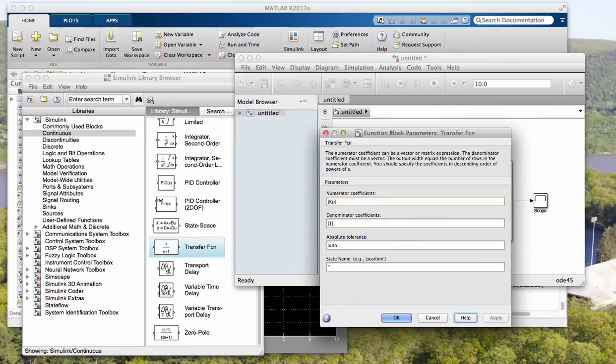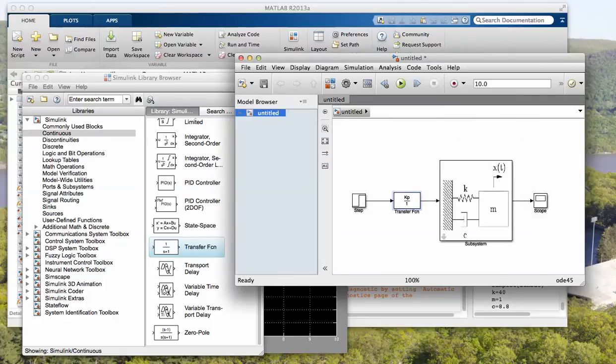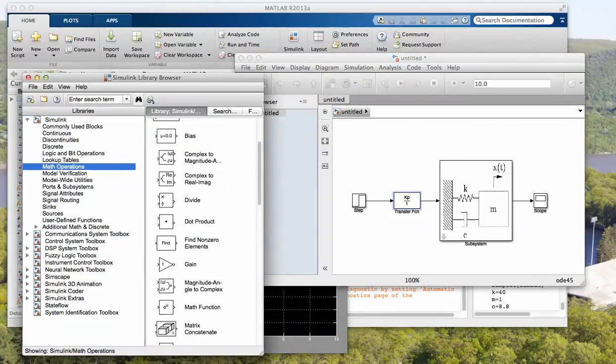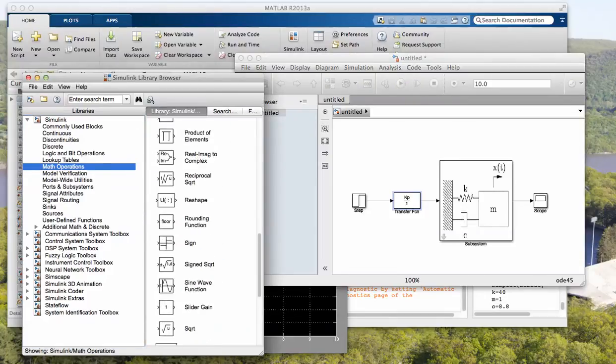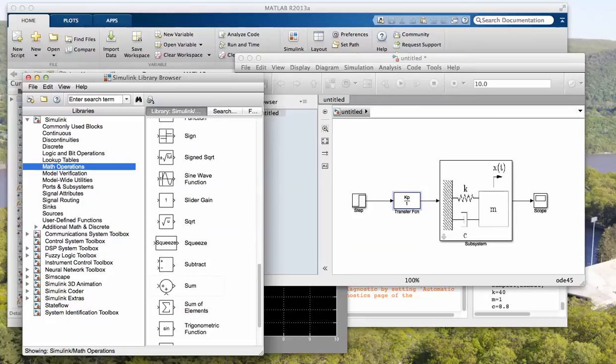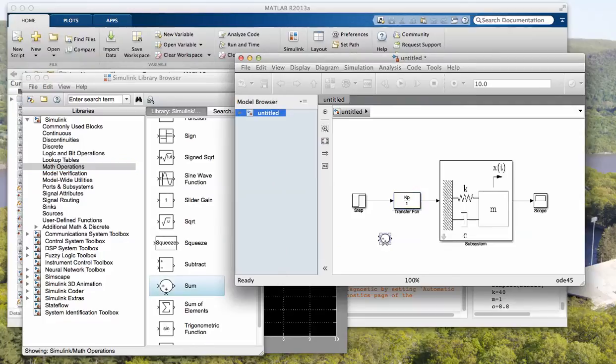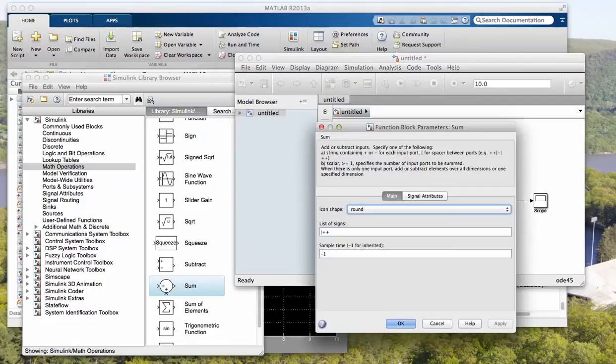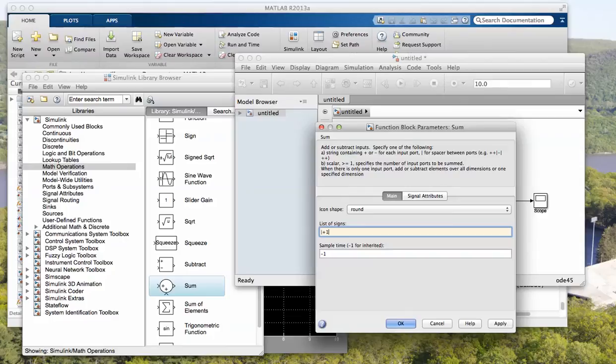Okay, so we need to add a summing block. Application link math operators, so just click math operators. Okay, and this is for our feedback signal. Unitary feedback, here we go, apply okay.